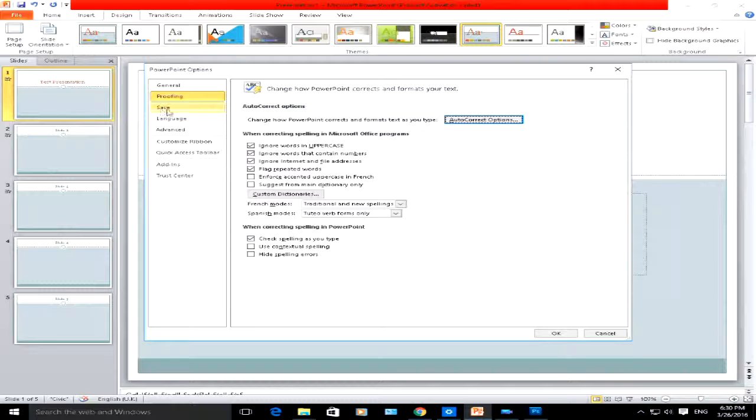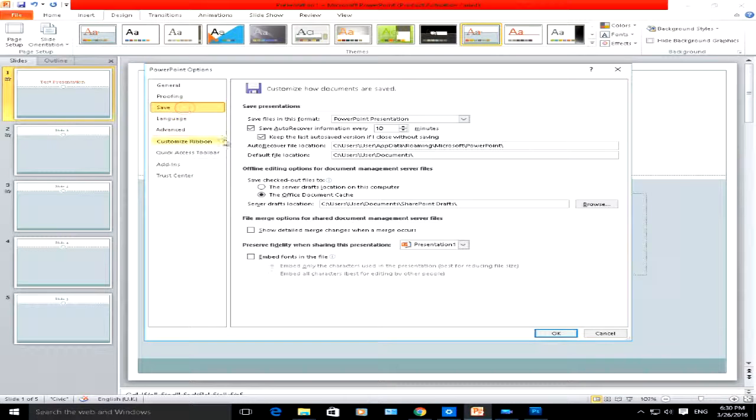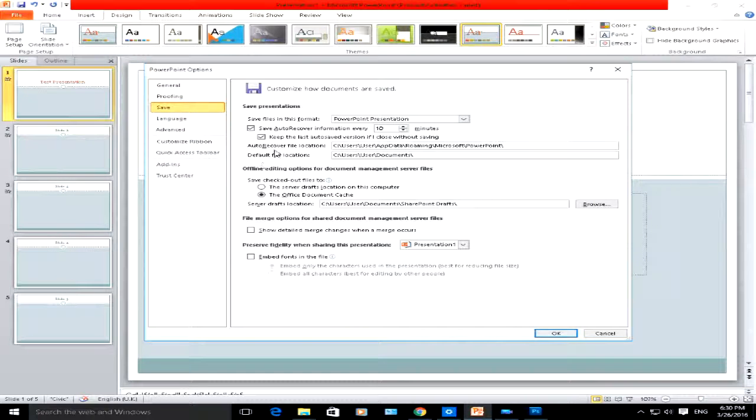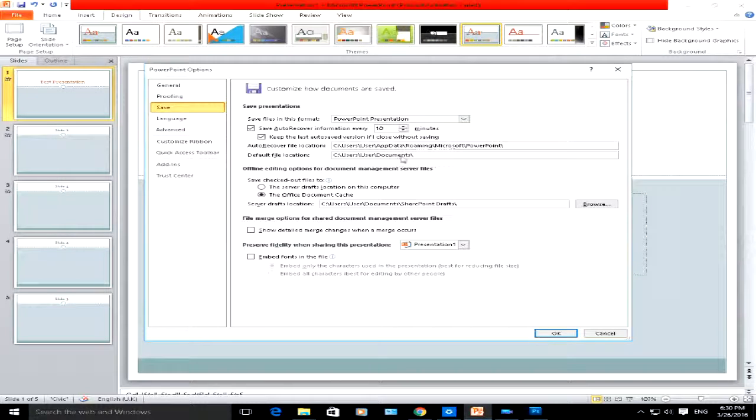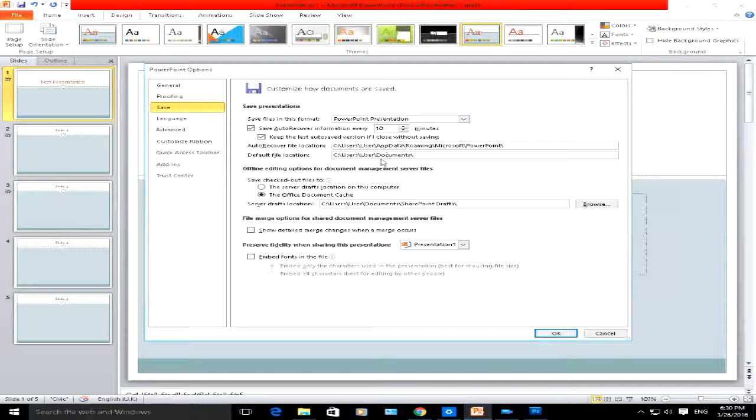Now the third option here is save. With this save option, you can select where exactly you want PowerPoint to save the documents. The default file location here is users documents.